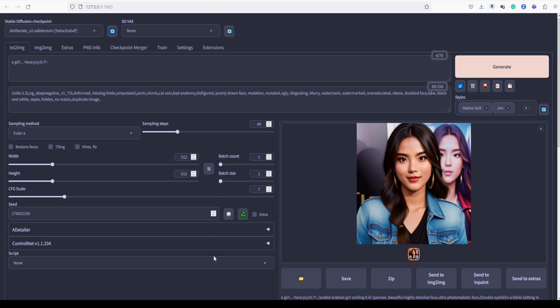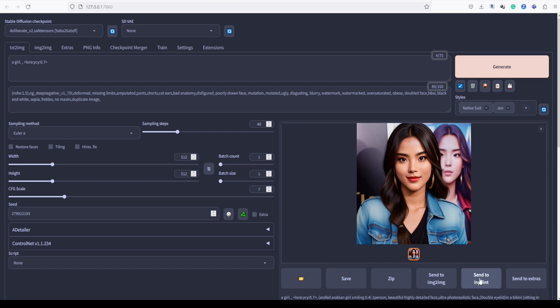However, sometimes SDVAE isn't enough to fix the bad image, especially in low resolutions like 512 by 512. Unlike in the normal process, if we encounter a bad limb or face, we have to send our image for inpainting to correct it. This requires us to generate the image again, making it time-consuming.